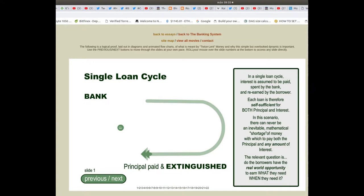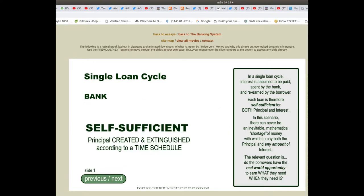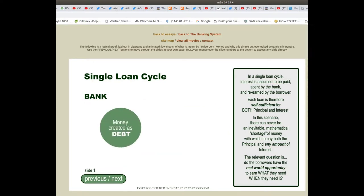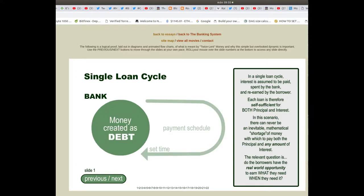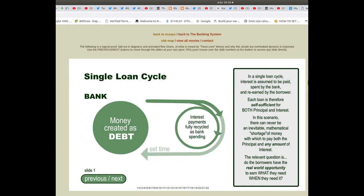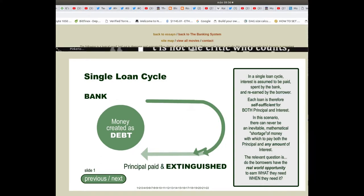In this scenario there can never be an inevitable mathematical shortage of money with which to pay both the principal and any amount of interest. The relevant question is: do the borrowers have the real world opportunity to earn what they need when they need it?